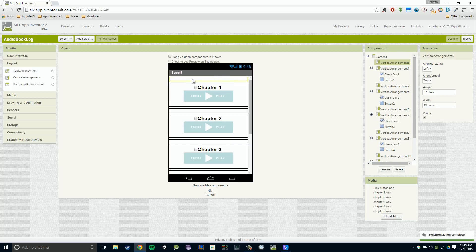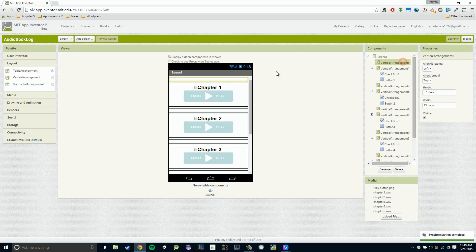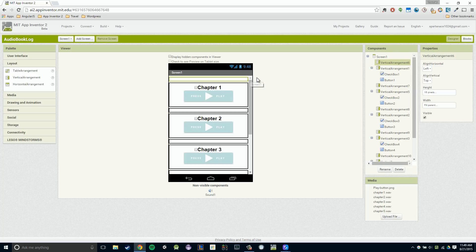For example, this vertical arrangement six right here is actually a margin, right? It's kind of our first margin, so that might be what I would rename it. Not only does it help us stay organized when we rename our component names, but also it gives us some context when we're in our block section.